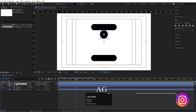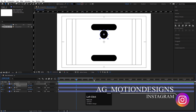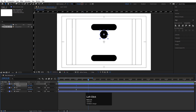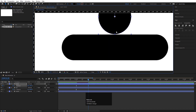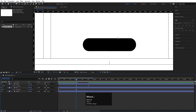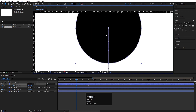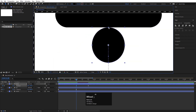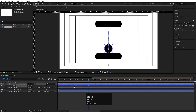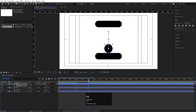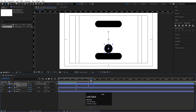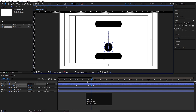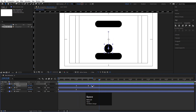Now select the circle layer and press P for position. Create one keyframe here, then go to 20 frames and by holding Shift move the circle so it just touches the edge of the 'up' shape. Make sure it only touches the edge. Select those keyframes and hit F9. Go a few frames forward, create another keyframe, and in the middle of the animation by holding Shift move the circle back into place.